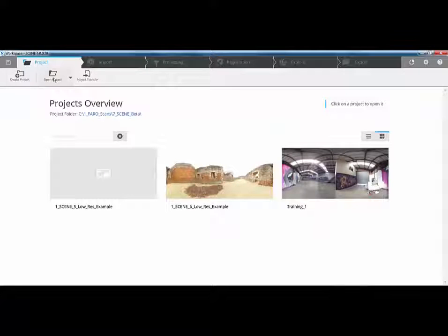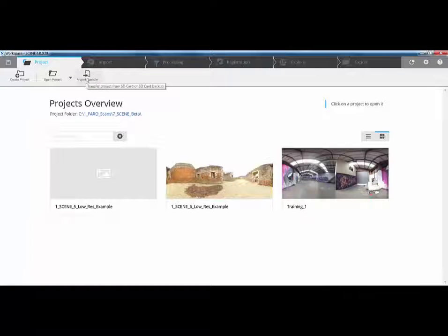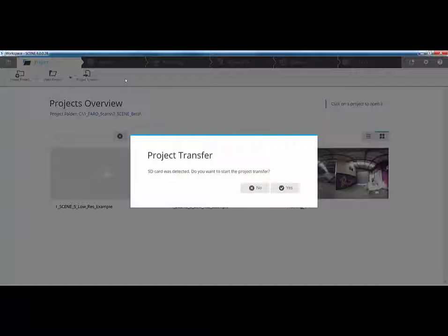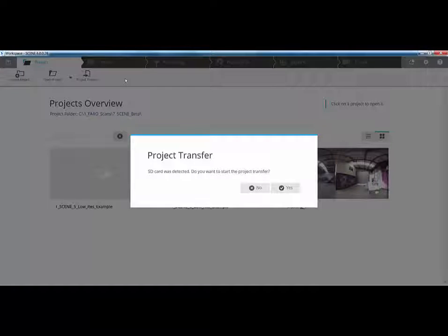At the top, we can create a new project or we can open any previous projects. What we also have is this project transfer option. So now, if I put my SD card into my machine, you get this message that we've always had asking us to transfer the data directly from an SD card. As you know, if you've got multiple projects on the SD card, it will bring them all across.